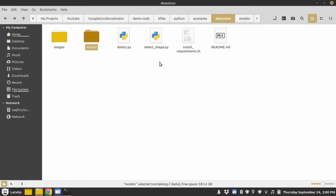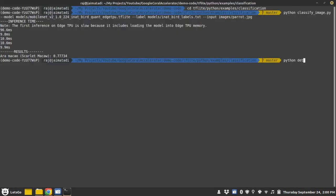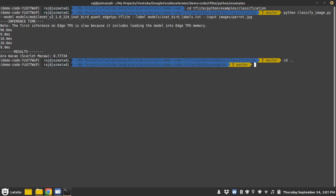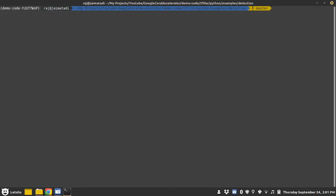As you can see here, we have a detect_image.py Python file. We need to run this and provide some input arguments. I need to change the directory. Let me clear the terminal.